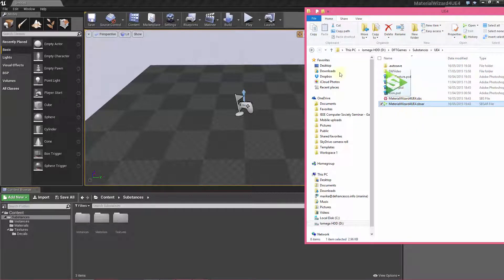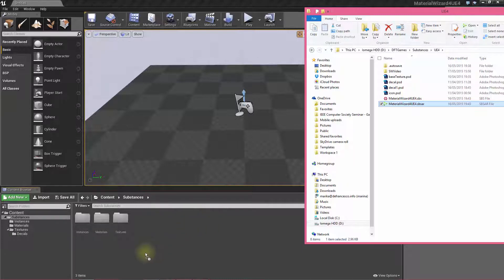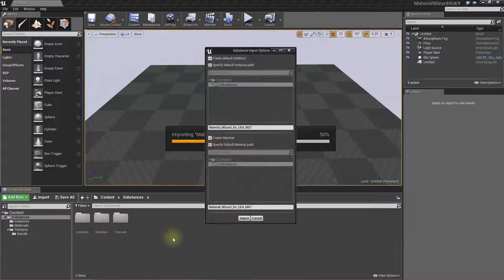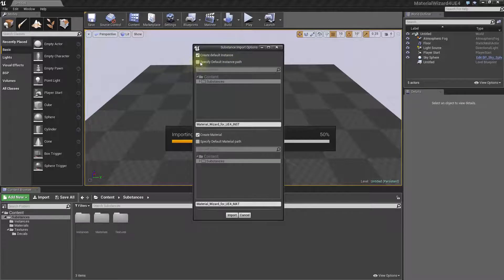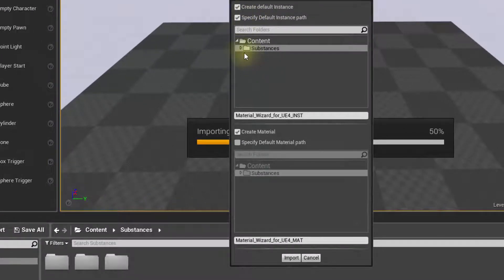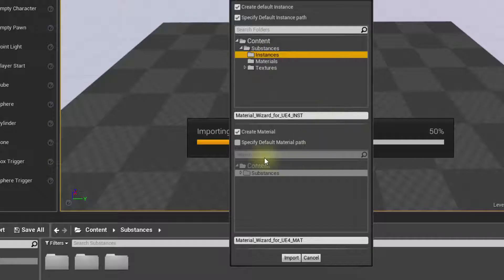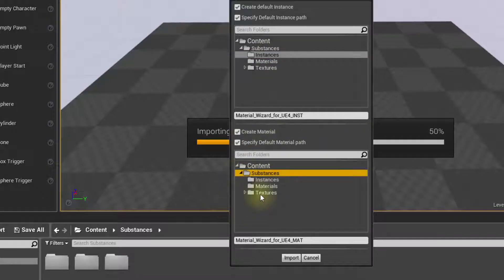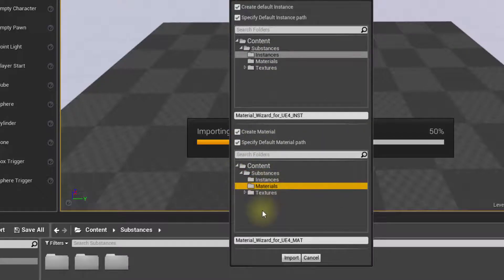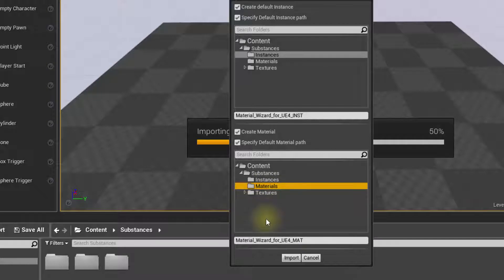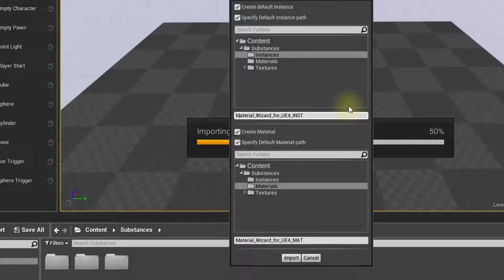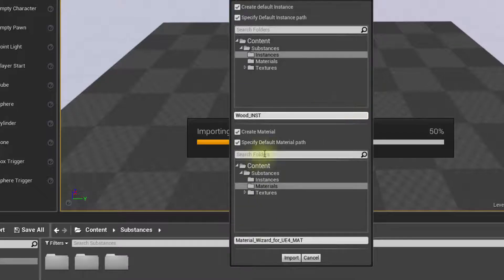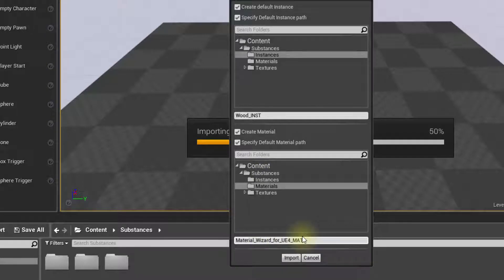To import it, you just drop it in Unreal Engine 4, then I specify a default folder for the instances, which I like to have there and I want to specify also a folder for the material. I leave the names as they are at the moment. Let's call this Wood. Let's start with Wood without wasting time.